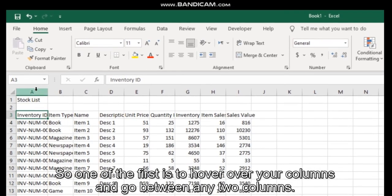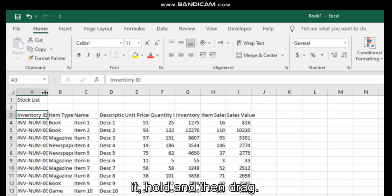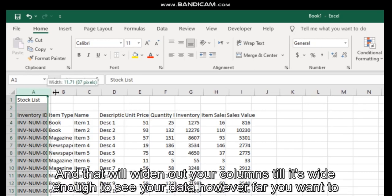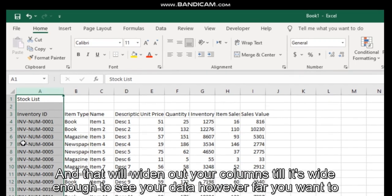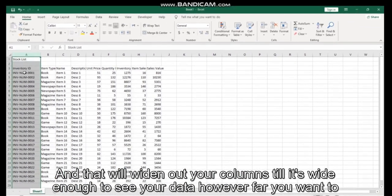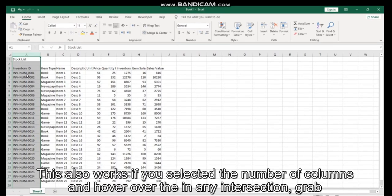One of the first is to hover over your columns and go between any two columns. So if we want to widen our column A, we go to the intersection between column A and column B, click and hold, and then drag. That will widen out your columns till it's wide enough to see your data, however far you want to go with it.